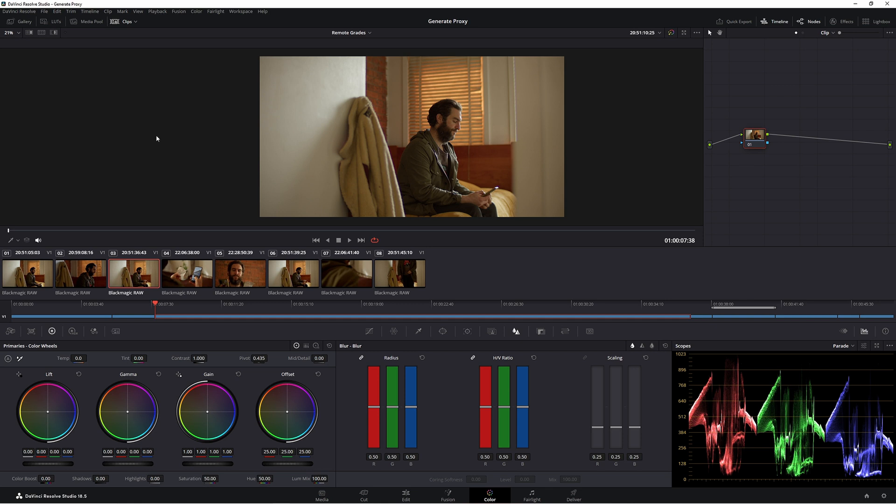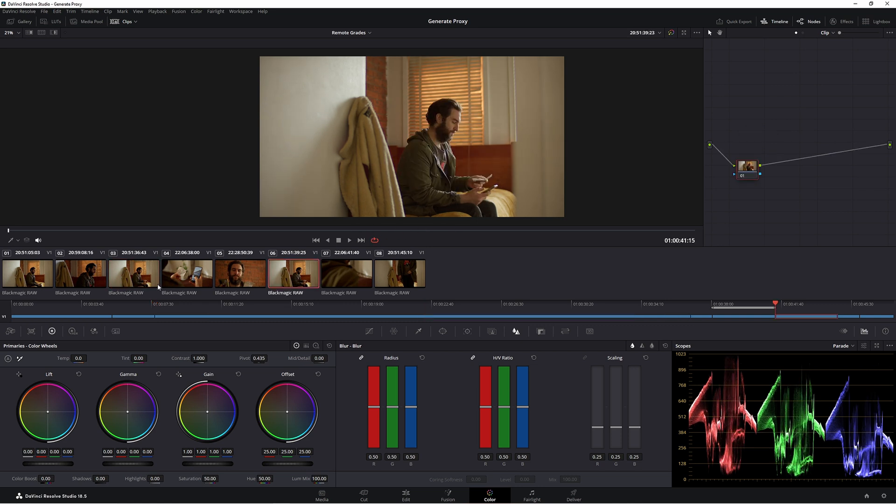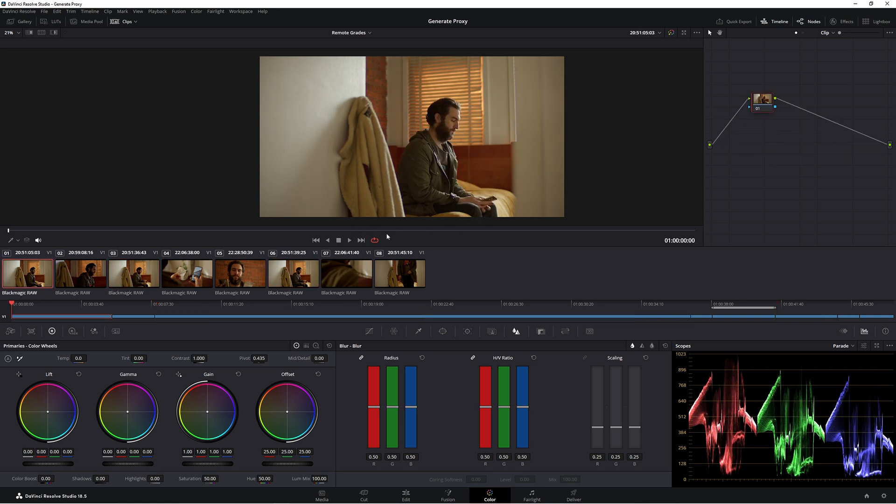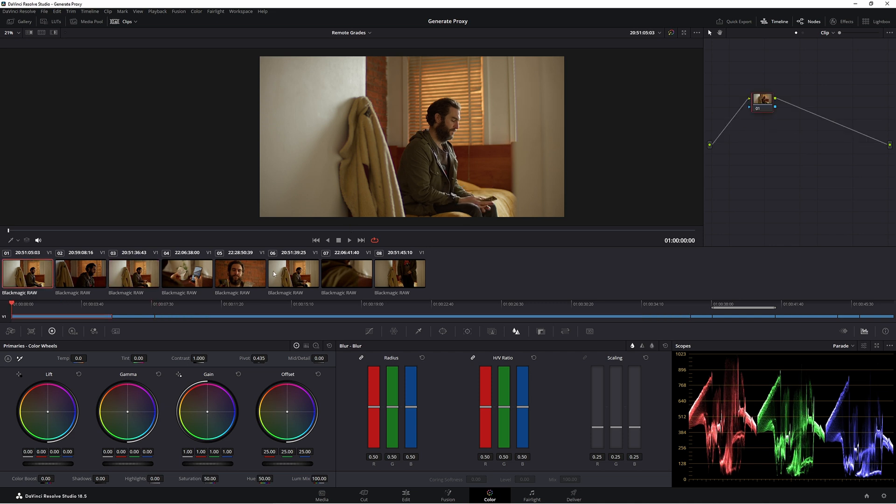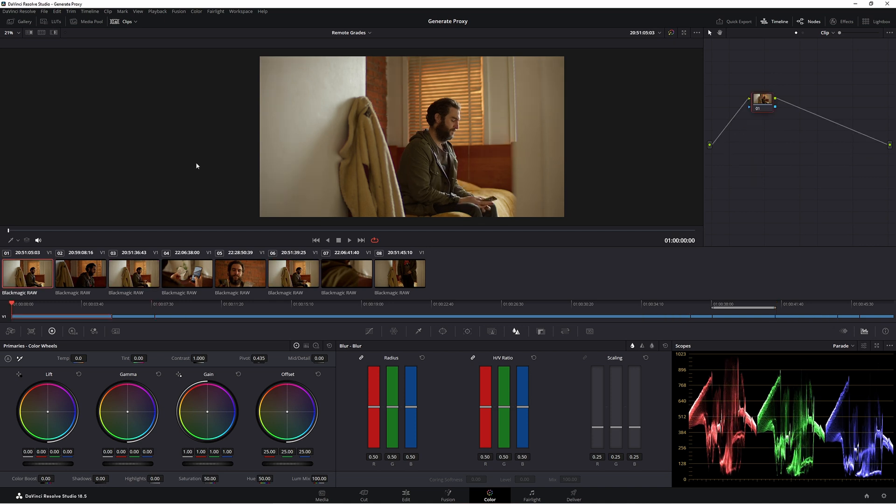But there's one thing we can do to save us a lot of time and that is using a technique called remote grades. What we do with remote grades is that if we were to grade this shot here, it would grade this shot here and this shot here because they're the same clip, but they've just been cut up. So these three shots come from the same clip. Now, how do I see this?